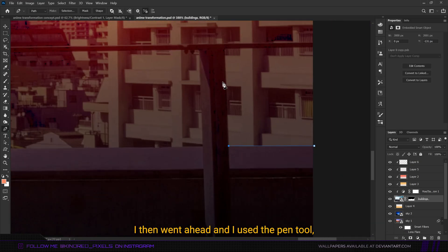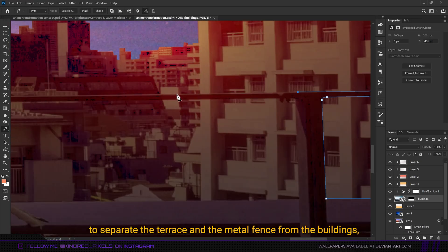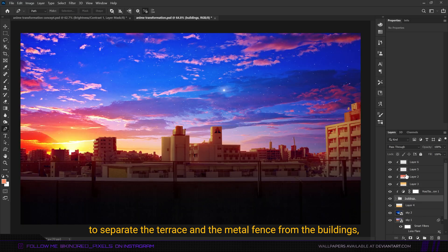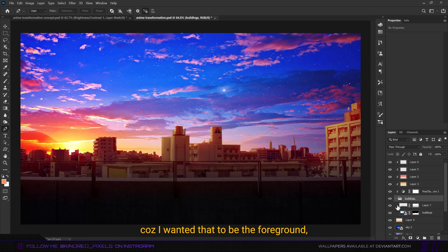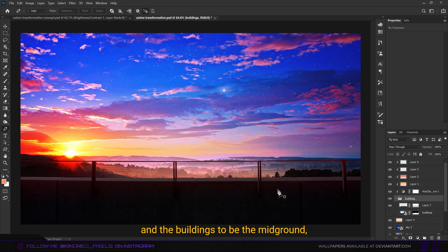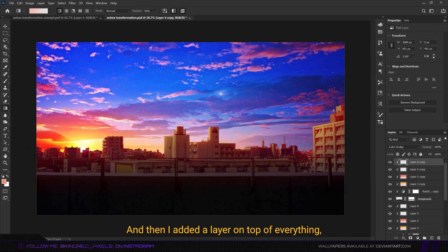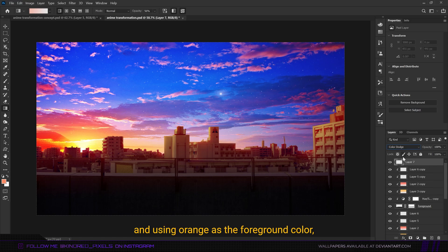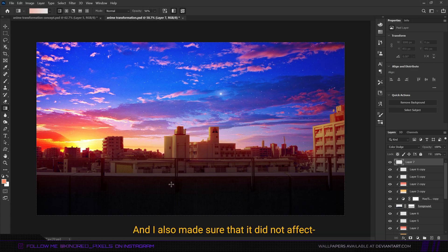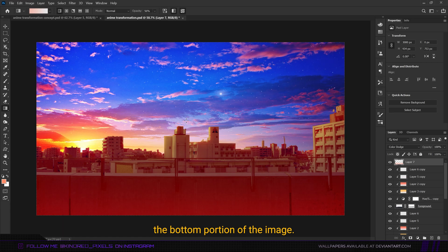I used the pen tool to separate the terrace and metal fence from the buildings, since I wanted the terrace and fence to be the foreground, the buildings the midground, and the sky the background. Then I added a layer on top of everything, and using orange as the foreground color with color dodge as the blending mode, I added some orange glow while making sure it did not affect the bottom portion of the image.